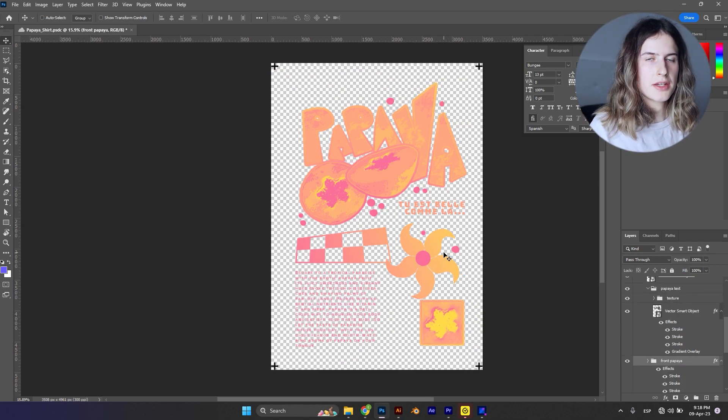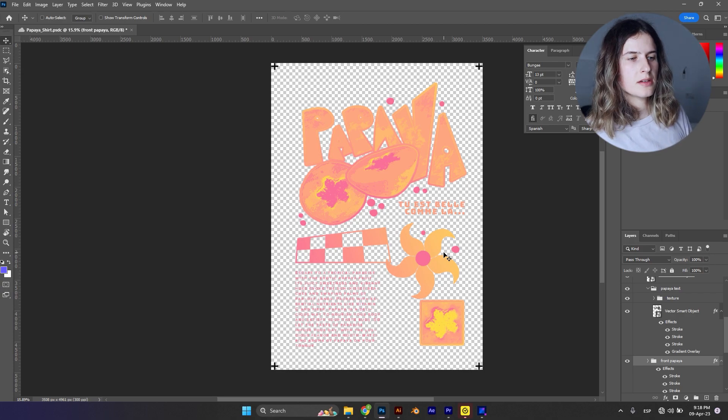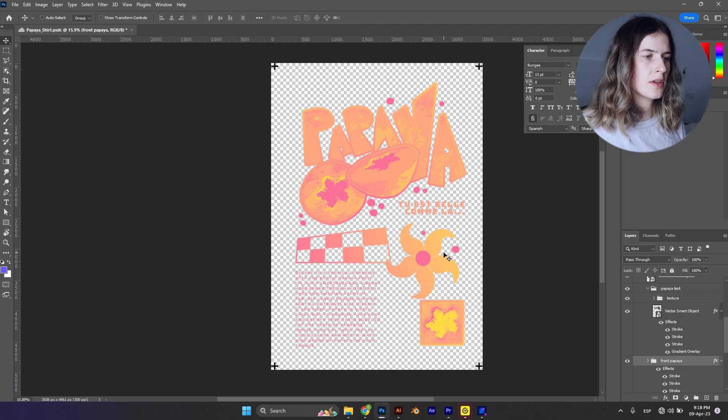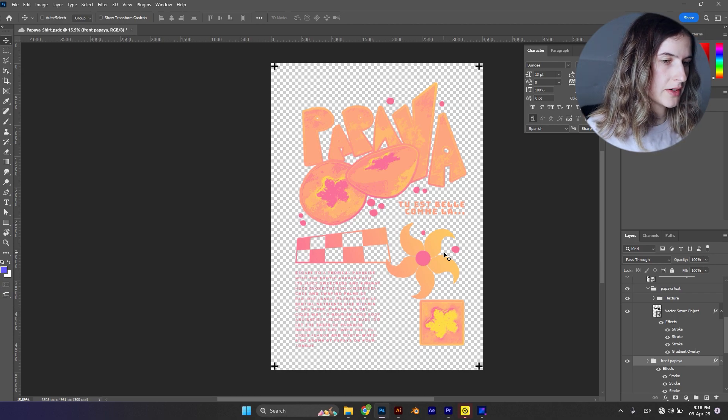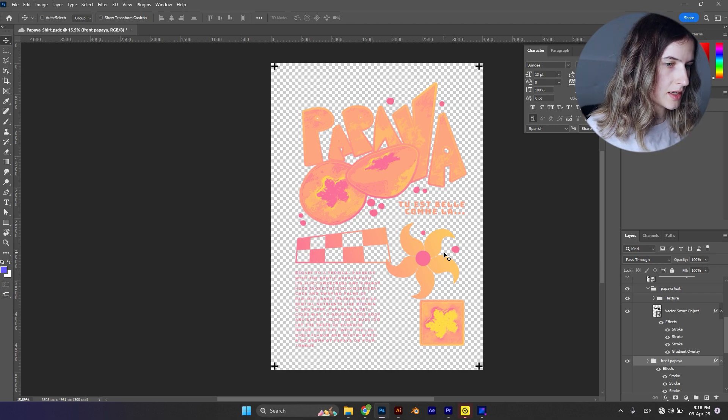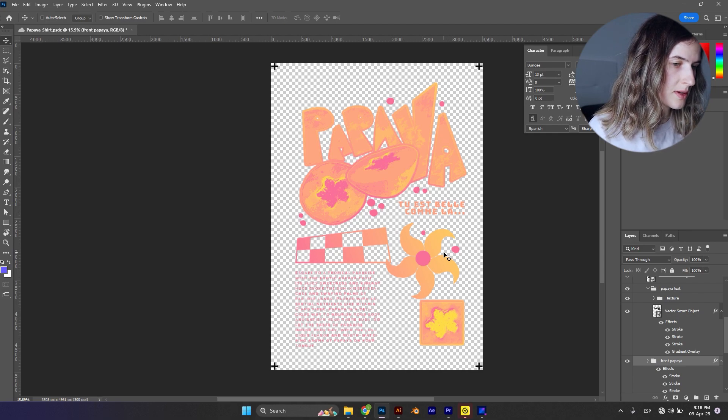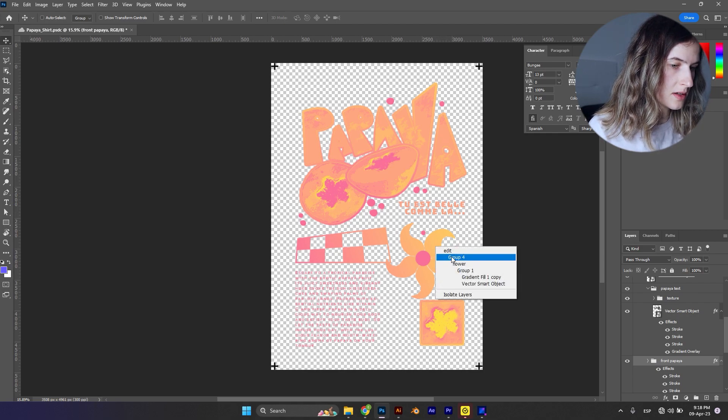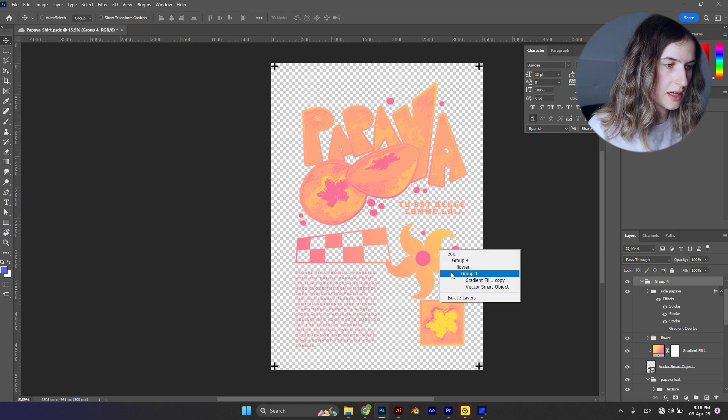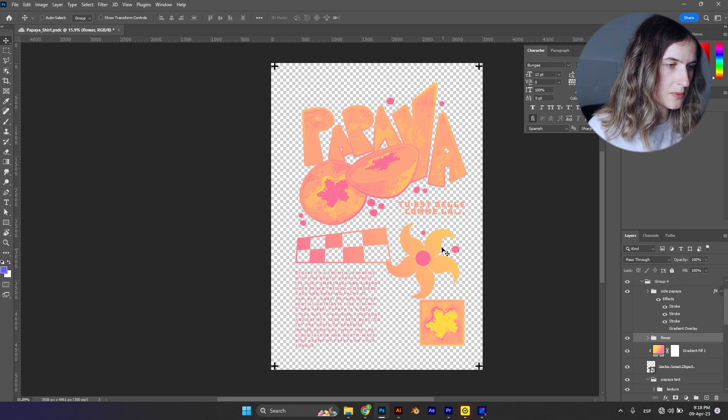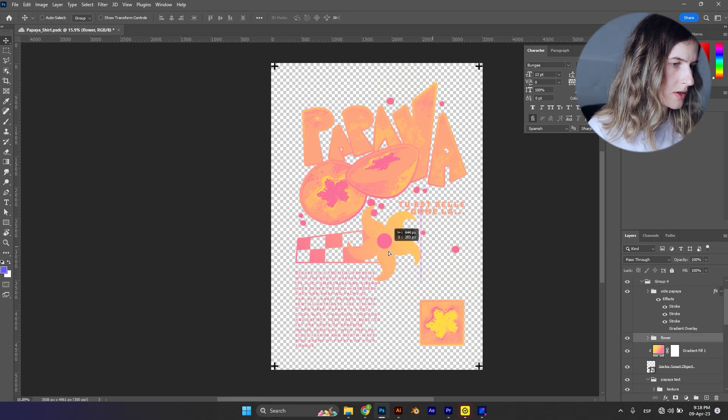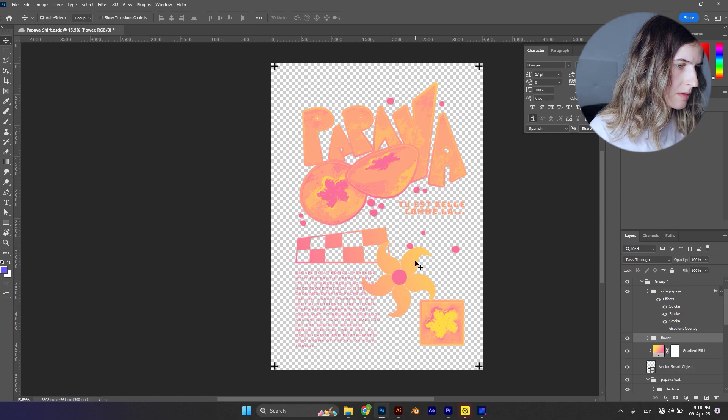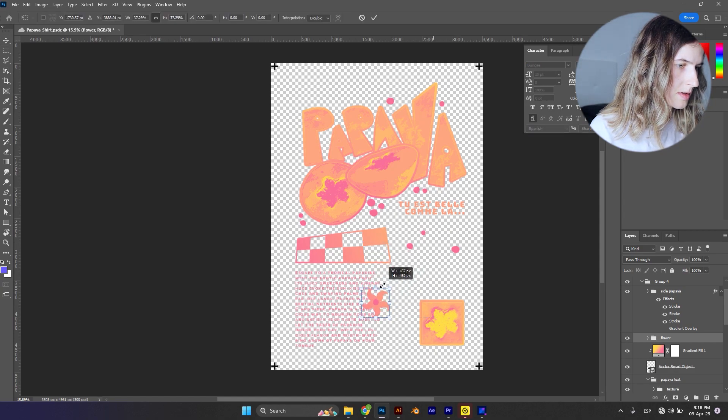Alright guys, for some reason the flower is not working for me. I don't like it. I'm going to try to put it somewhere else, and if not, I'm just going to delete it because I feel like this is way cooler. I'm going to try to put it way smaller here.